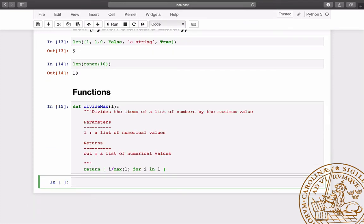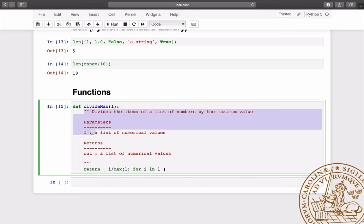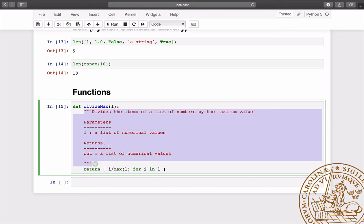In Python, functions are defined using the keyword def, followed by the name of the function and its arguments in parentheses. This is a function which takes a list of numbers and returns the original list, divided by its maximum value. It is good practice to add a string which briefly describes what the function does.